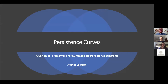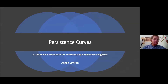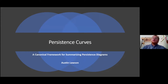Thank you for the introduction and for the opportunity. I'm going to be talking about a framework that vectorizes — or actually creates functional summaries from persistence diagrams — and from that we can derive a vectorization technique as well.